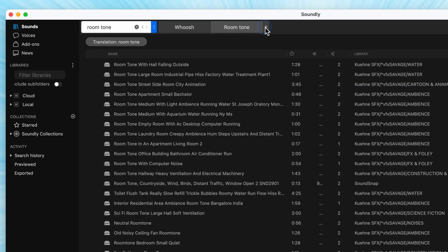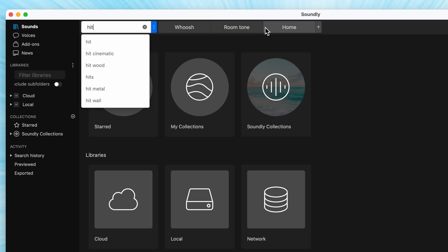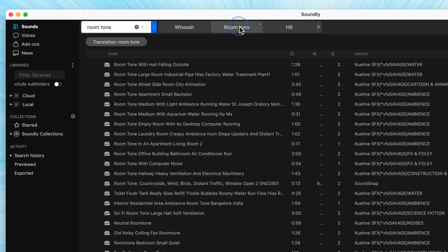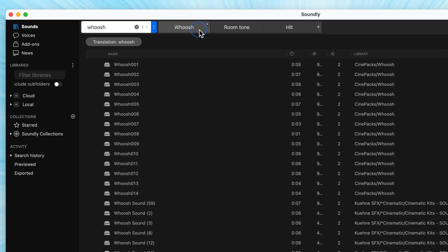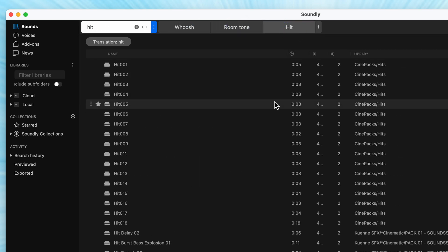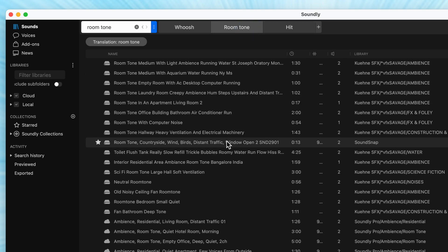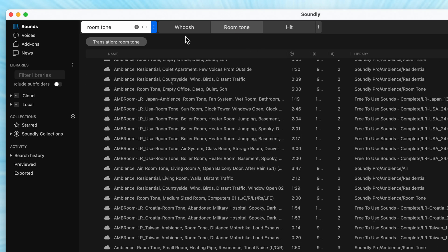Another great feature is that you can keep up multiple tabs to make your searching much easier and more organized. So I could have whoosh sounds up in one tab, another tab for room tones, and a tab for hits — all ready to be accessed. Yet another way to speed up your editing time.